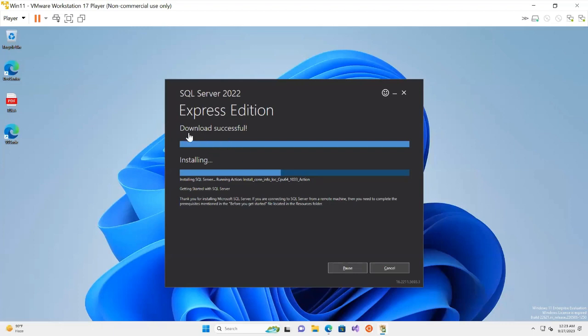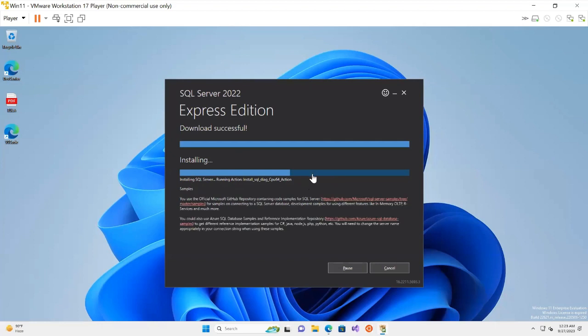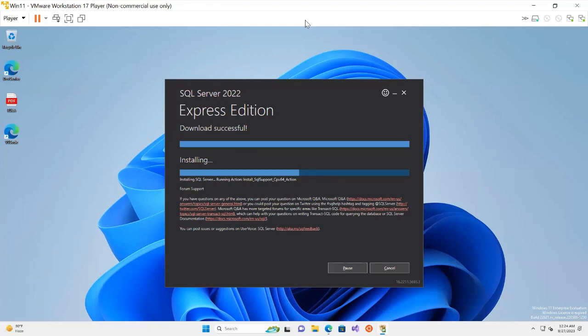The download is successful and now the installation begins. It's going to install SQL Server and the supporting files needed to run the database. This will take a couple of minutes. Once installation starts, just let it install automatically. When it gives you a notification to move next, follow the steps just like installing any other software on your operating system.